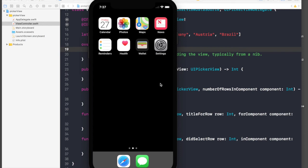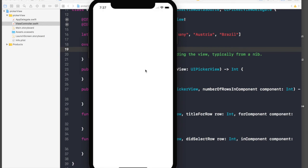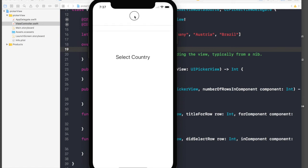So our application is running. So here it is. We don't see any content in our picker view, we just see the lines. So we forgot something.